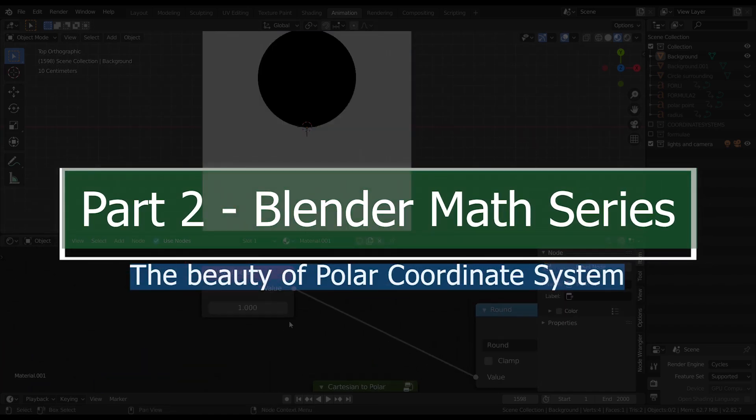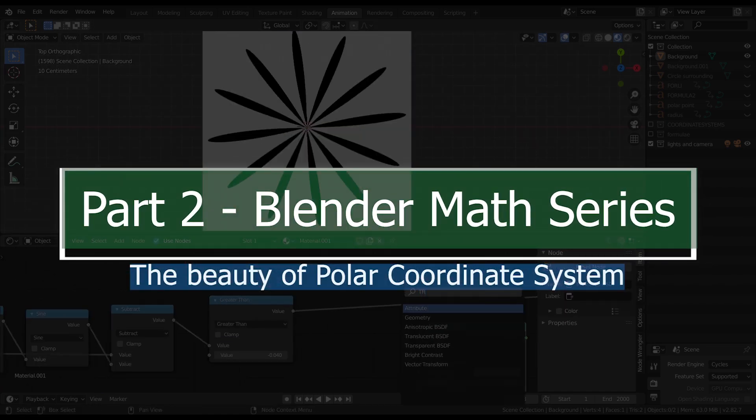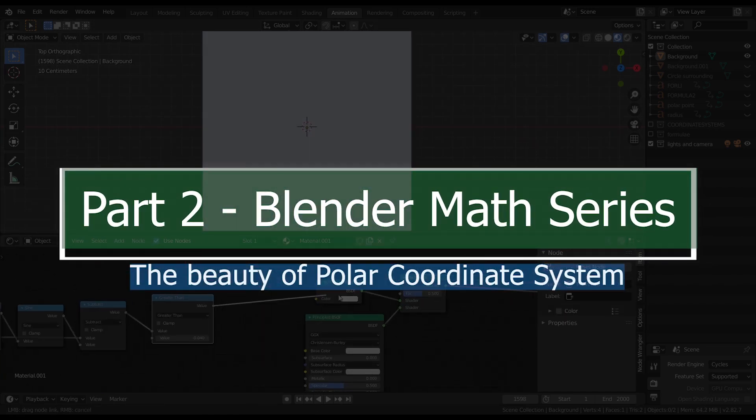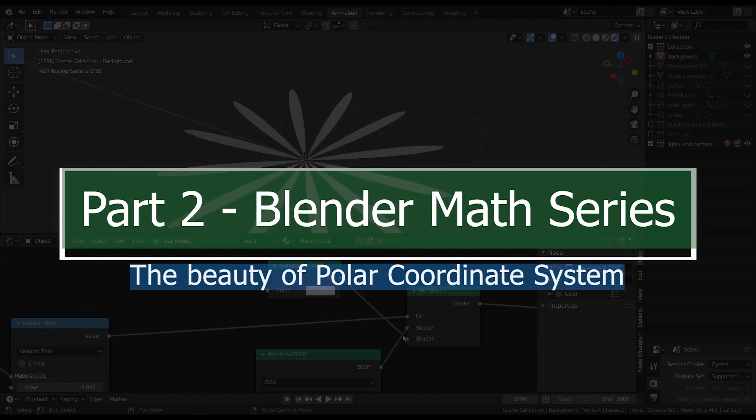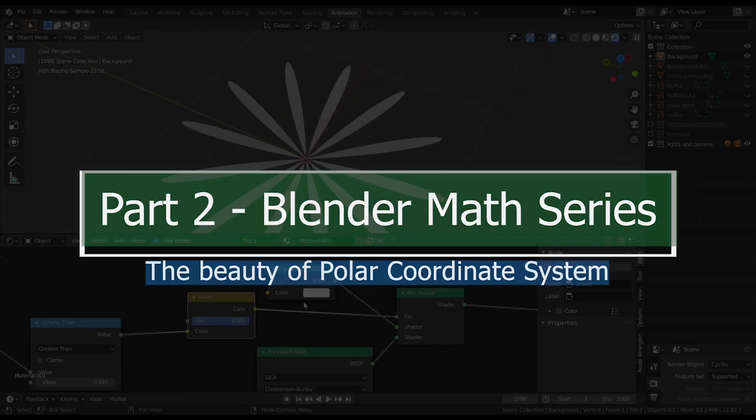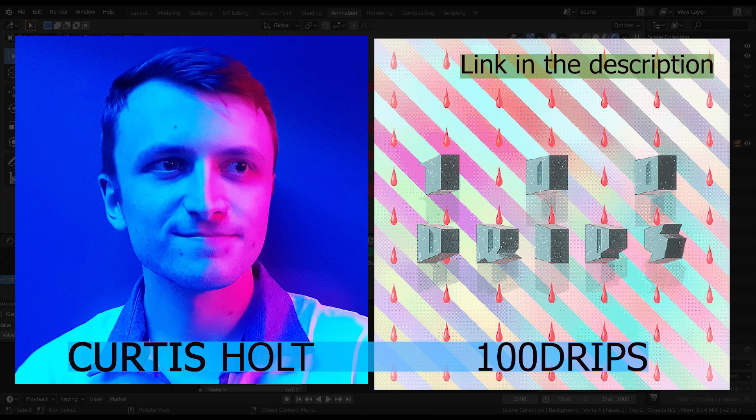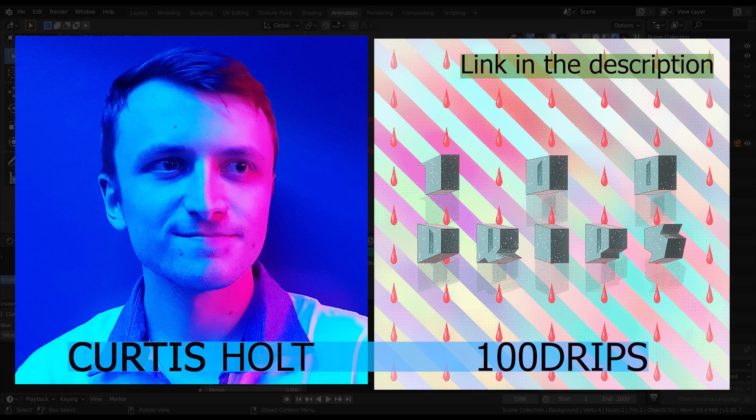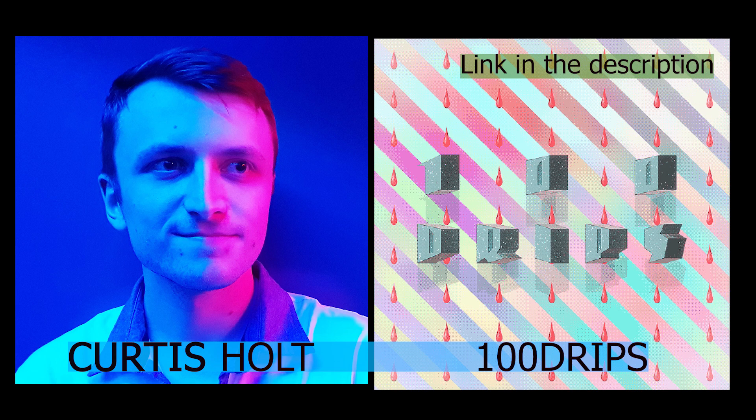Hey guys, what's up? I'm Charan from Just3DThings. In this tutorial, let's take a deep dive into Polar Coordinate System. Before getting started with the tutorial, I want to thank Curtis Holder and HunterDrips for supporting me and motivating me throughout the process. Check out their YouTube and Twitter profiles, I'll leave the link in the description below. Now let's get started with the tutorial.